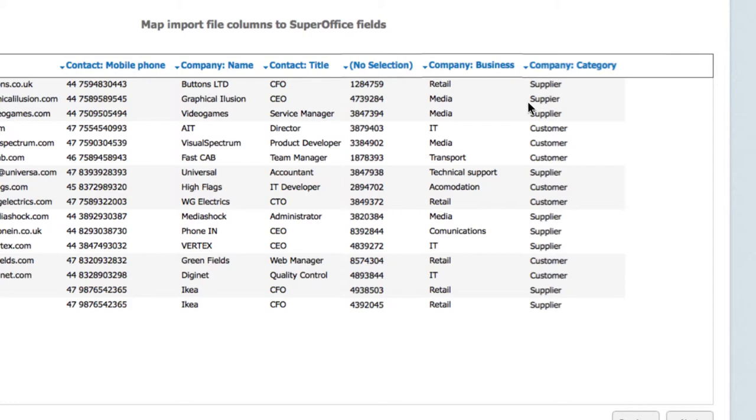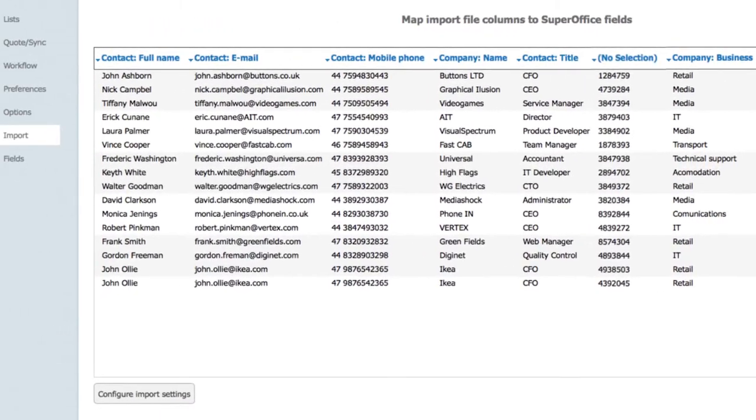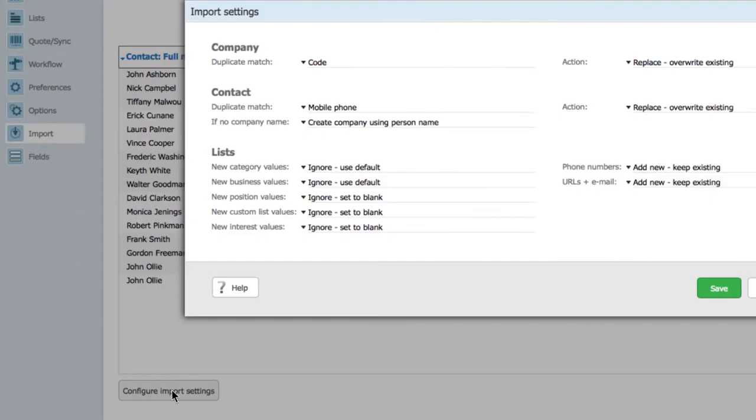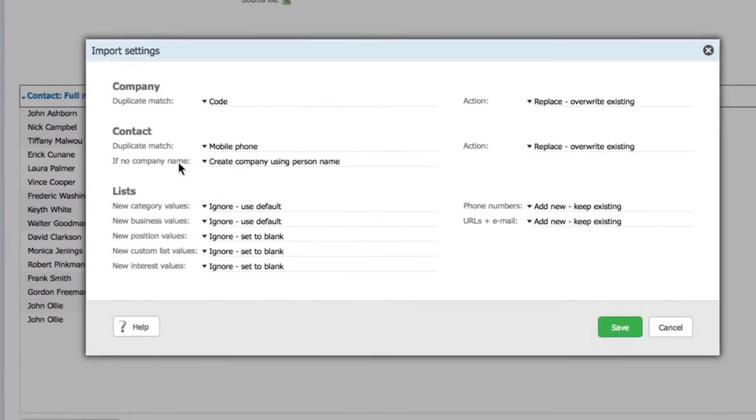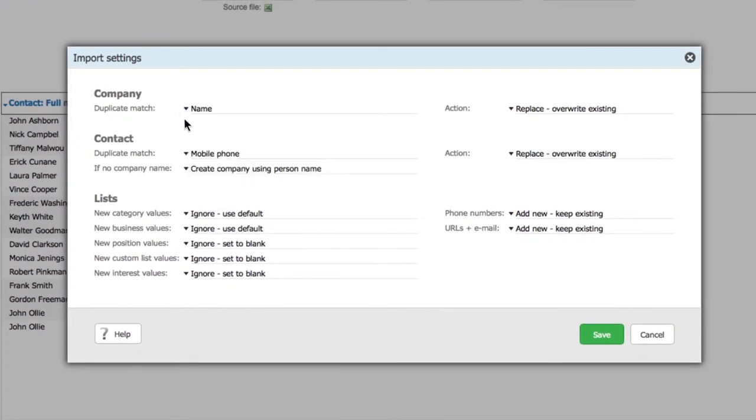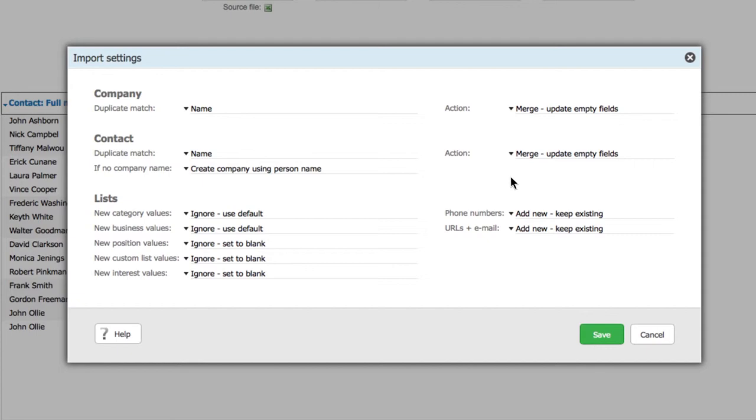Note that you cannot import people to SuperOffice without them belonging to a company. If you notice any data duplicates, you can get rid of them by configuring the import settings. To do this, simply click on the configure import settings button. You can define how you want to identify duplicates and what actions you want here. Duplicate match is only relevant if you have data in your database before you import.